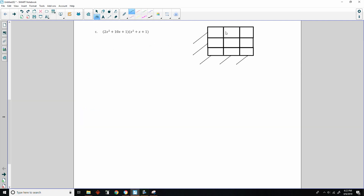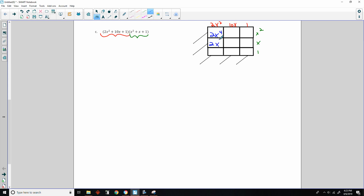For part c, I created a grid. The first term 2x squared goes here, the linear term 10x goes here, and the constant 1 goes here. The height is x squared plus x plus 1. Multiplying through: 2x squared times x squared is 2x to the fourth; times x is 2x cubed; times 1 is 2x squared. Then 10x times x squared is 10x cubed; times x is 10x squared; times 1 is 10x. And 1 times each term gives x squared, x, and 1.